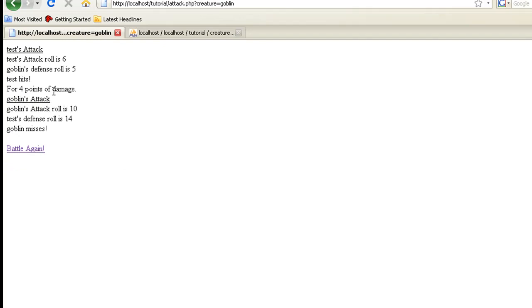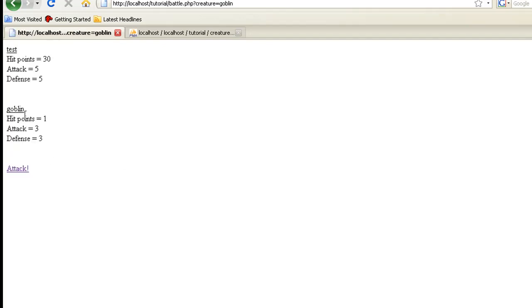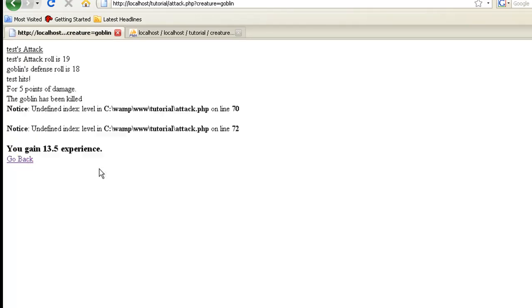Okay, I hit for four points damage, let's battle again. He's only got one hit point left, I think we can kill him this round. Oh good, we actually got an error. Sometimes this is good because we can kind of go through this together.